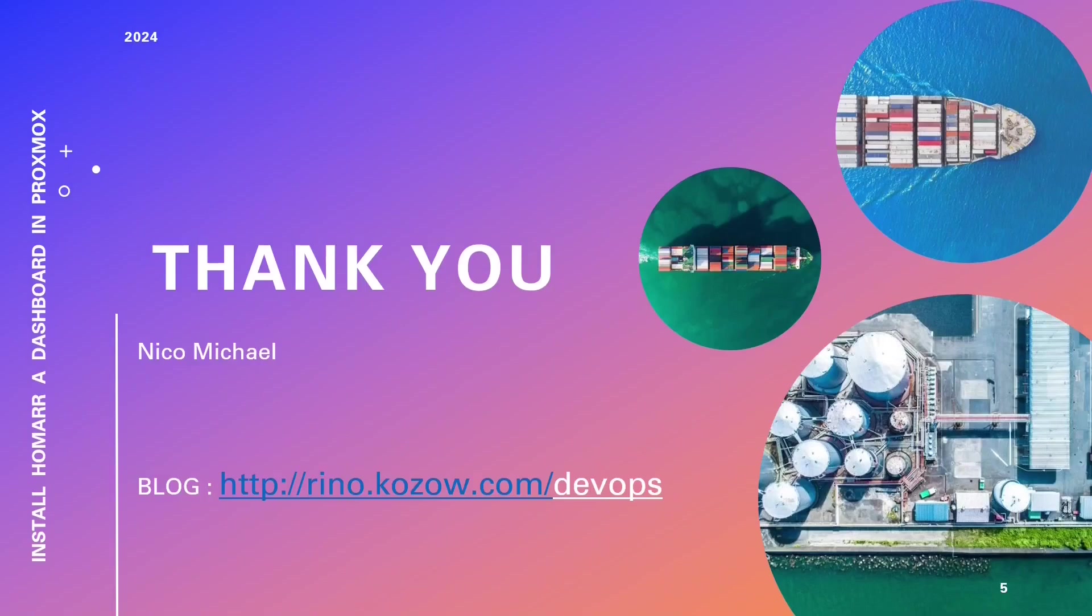For those eager to deepen their knowledge, consider becoming a Patreon supporter for exclusive access to upcoming training courses, enriching your expertise and supporting the channel. We genuinely appreciate your support and look forward to sharing more enriching content with you. Stay curious, keep exploring, and continue harnessing Proxmox's remarkable potential in your Home Lab and DevOps journey. Thank you for being part of our community.